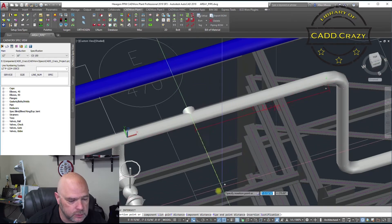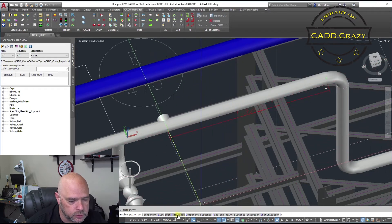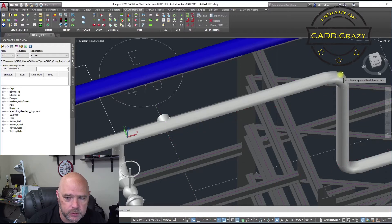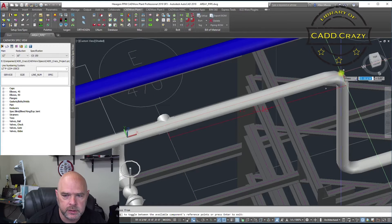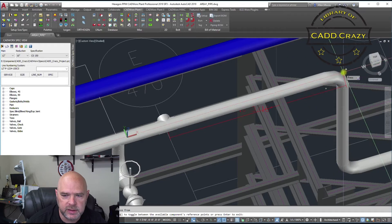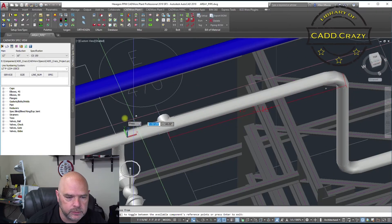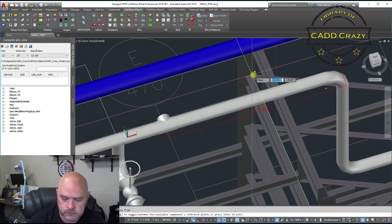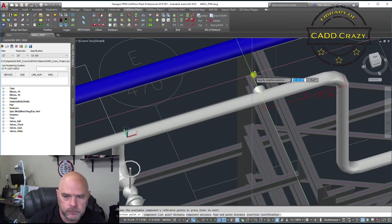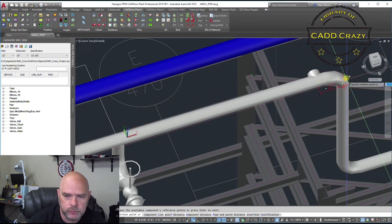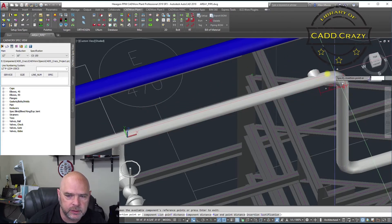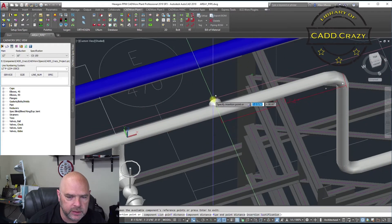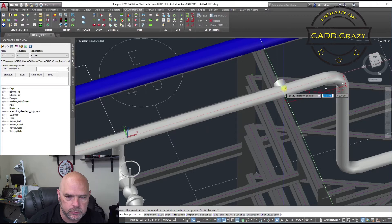So the next thing you can do is also you can choose your component distance. So if we click on that one, let's say we want to go from this elbow here. You can see that it snaps from that elbow, from the center point of that elbow. And then you can pull it out any way you want to.